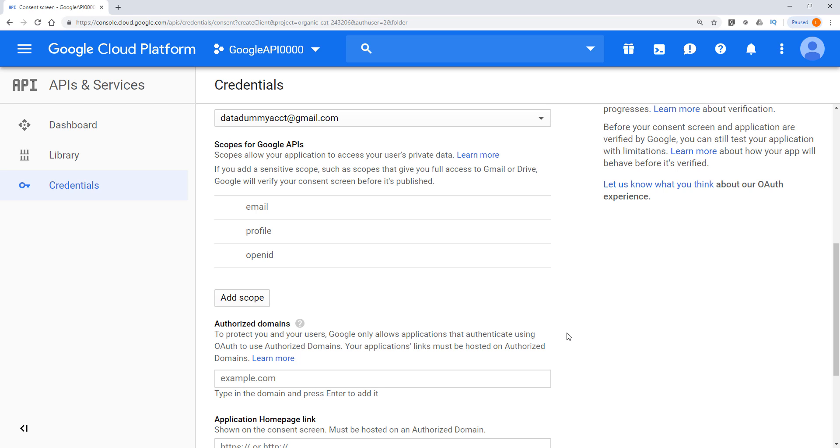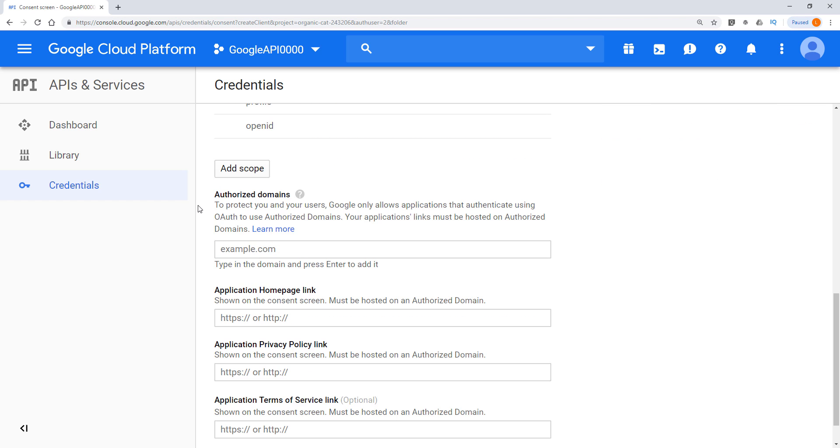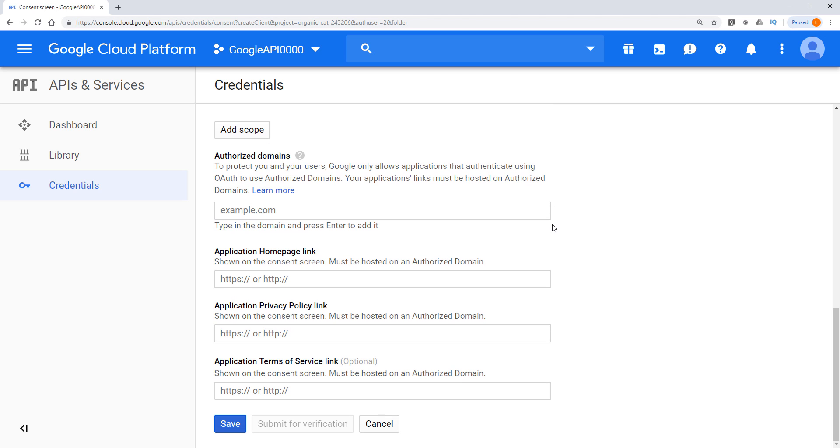So here, I'm going to leave this alone, because later on, when I teach you guys how to use different Google APIs like Google Sheets, Google Doc, Google Calendar, Gmail, we'll be implementing the scope inside the Python program. And we can leave all this alone unless you are building a web application. And in that case, you will need to provide the required information to the authorized domains and homepage and so on. Now click on save.